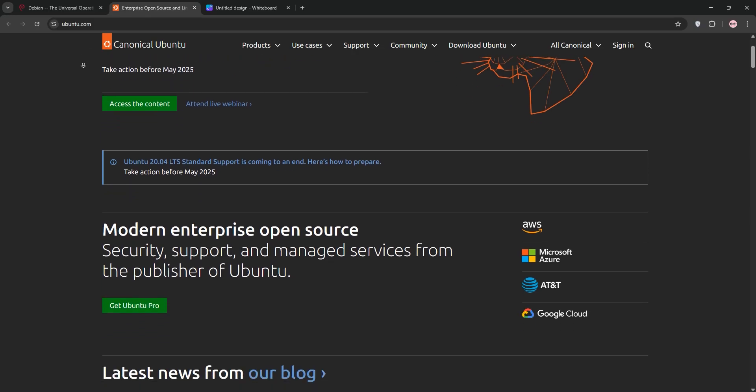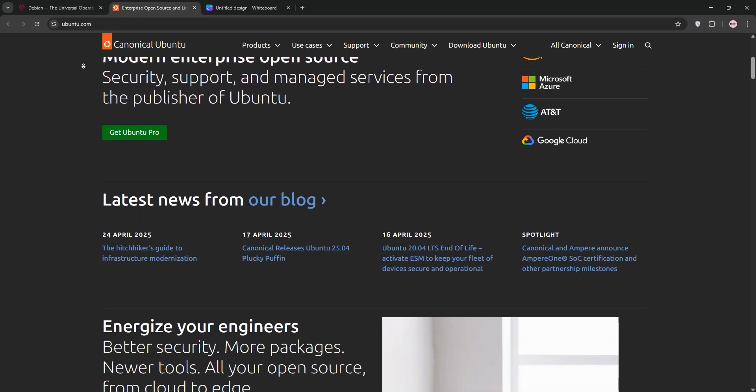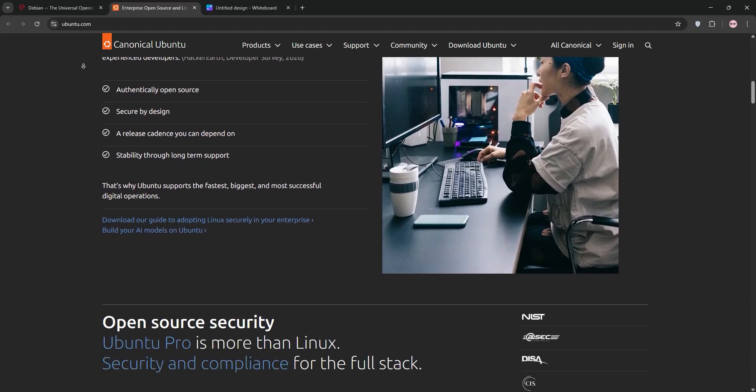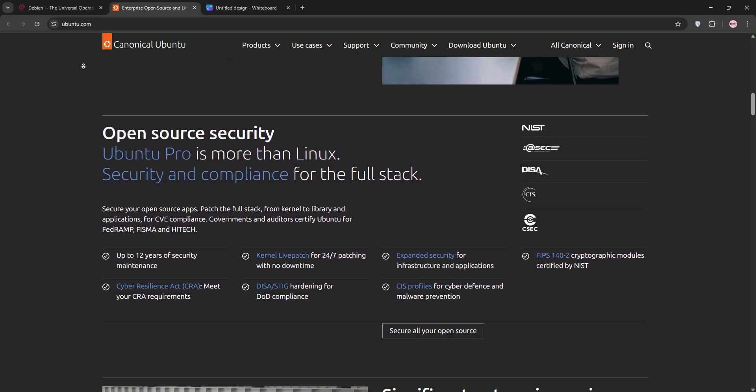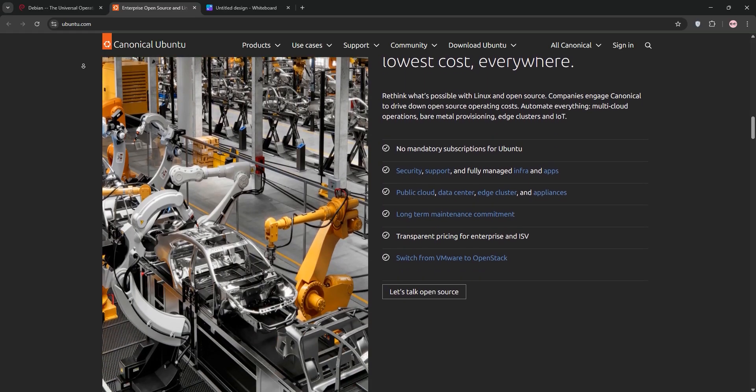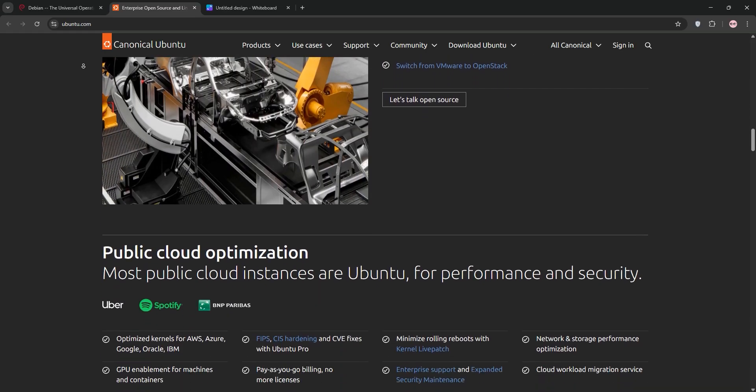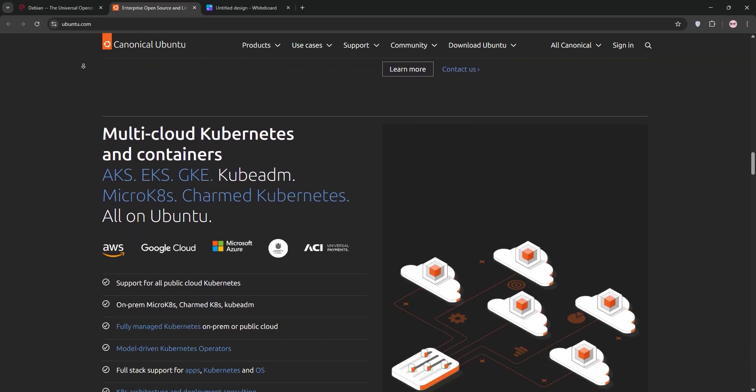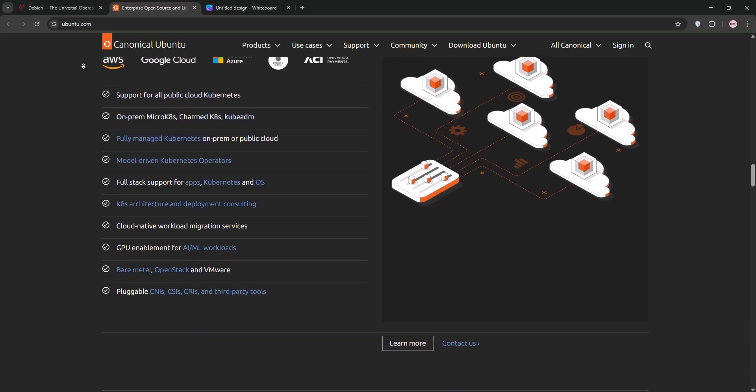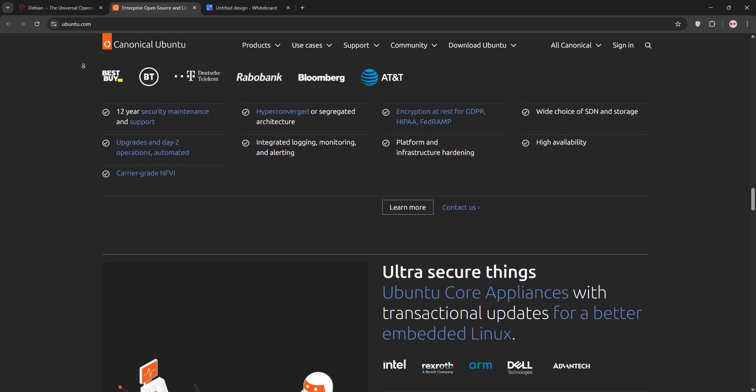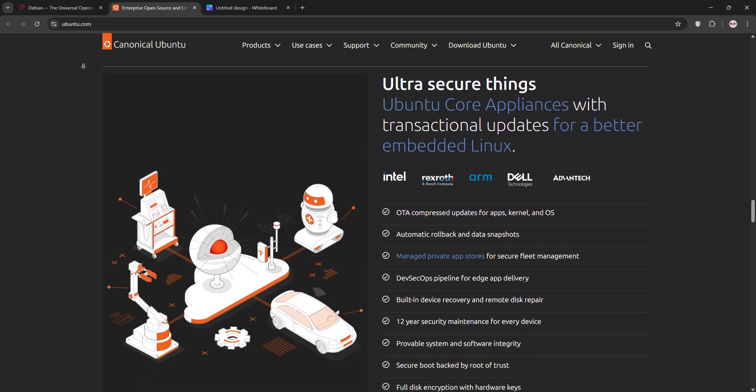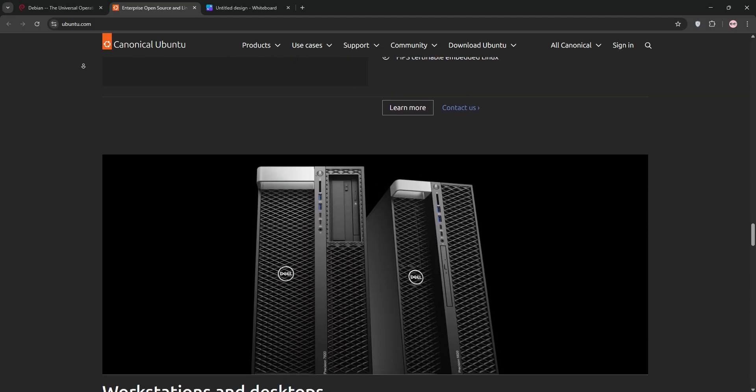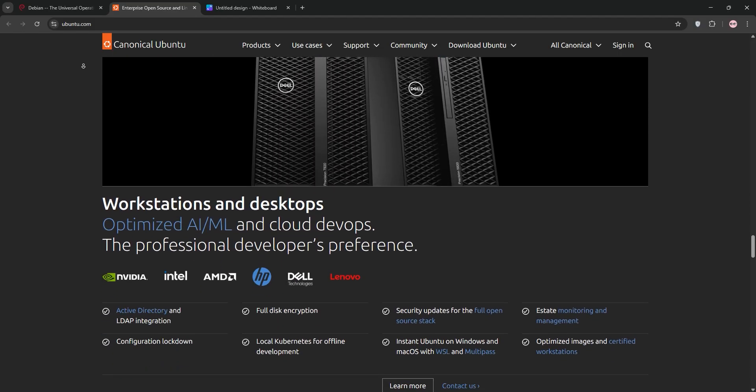Ubuntu, backed by Canonical, is the user-friendly champ, with its latest 24.04 LTS release in 2024 and 25.04 non-LTS in 2025. It's based on Debian but adds polish, requiring a 2 GHz dual-core CPU, 4 GB of RAM, and 25 GB of storage.